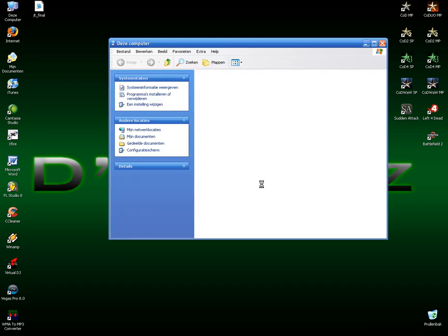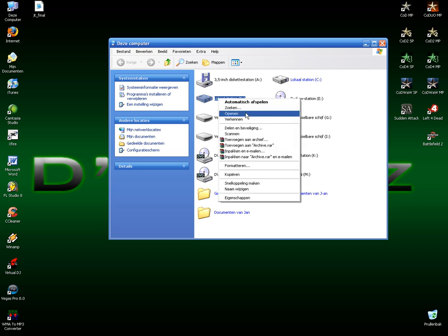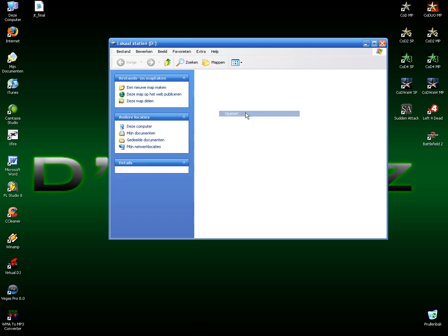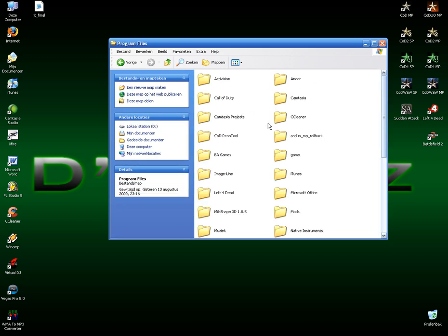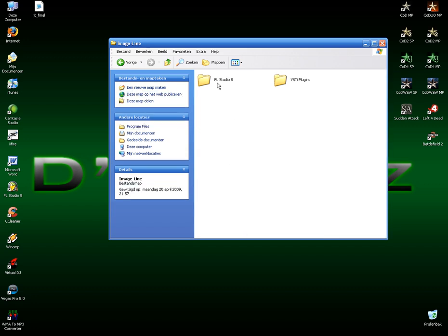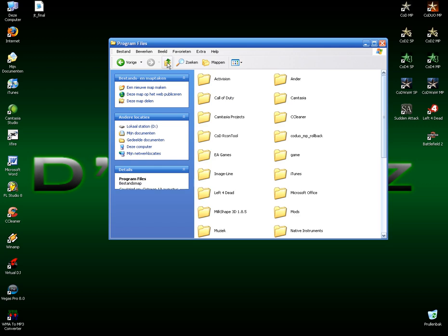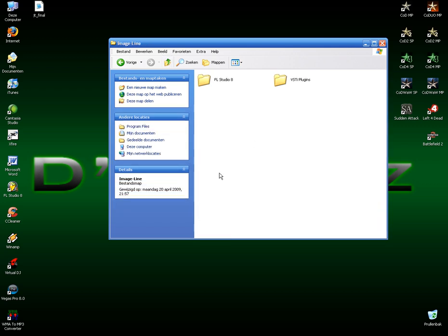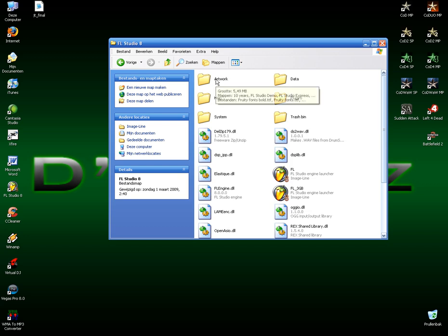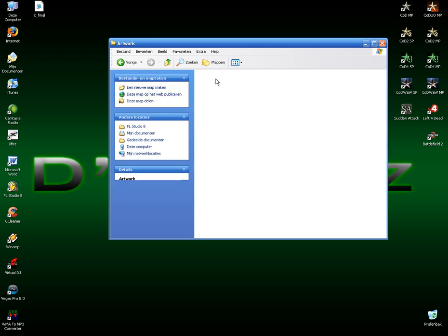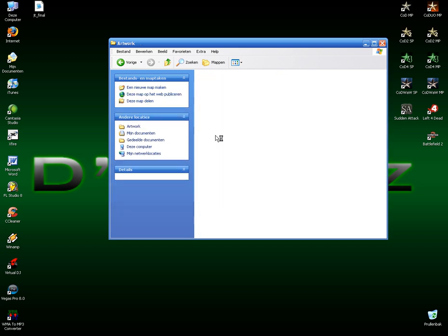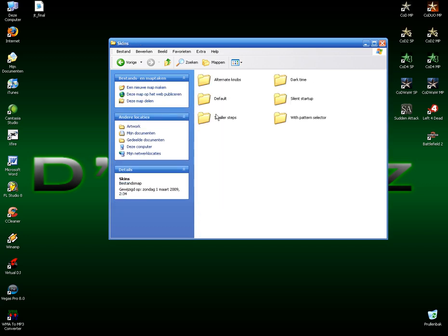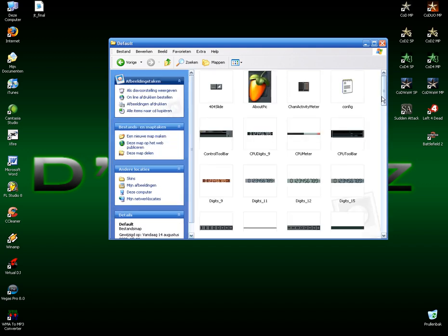Go to my computer, go to disk where you installed FL Studio, from HD, Program Files, Image Line, FL Studio. Oh sorry if I'm going too fast. Program Files, Image Line, FL Studio, Artwork, Skins, Default.